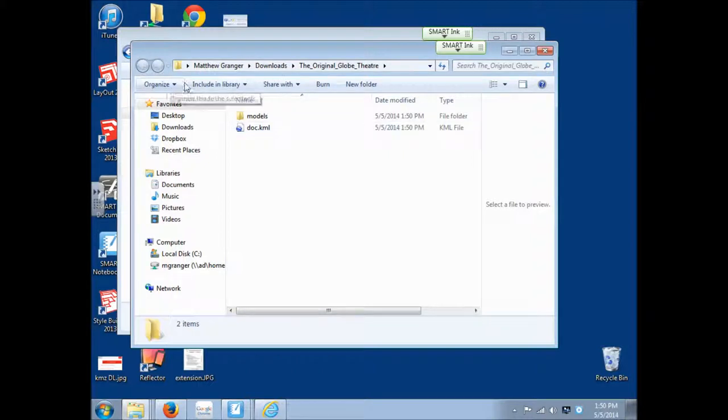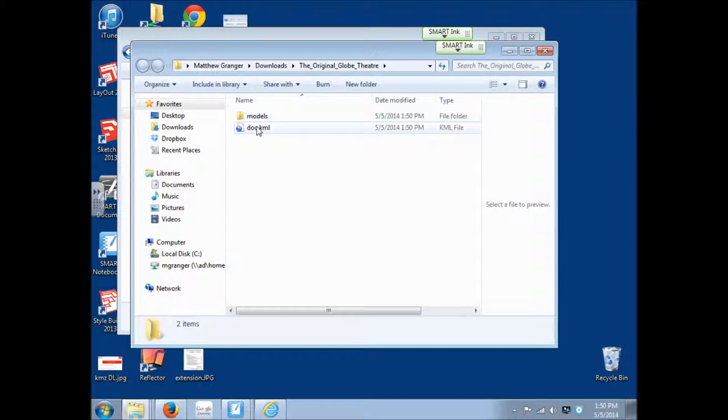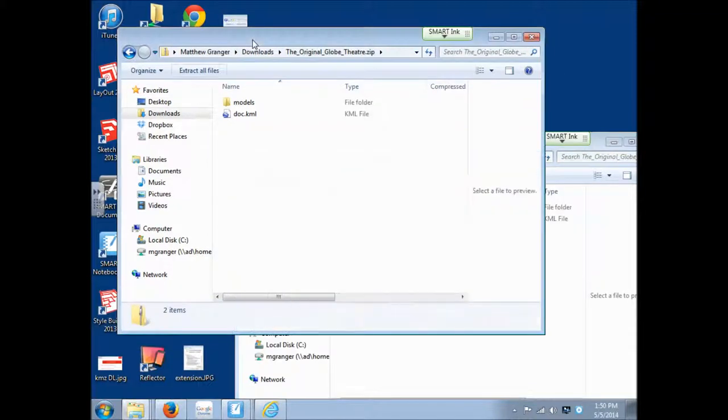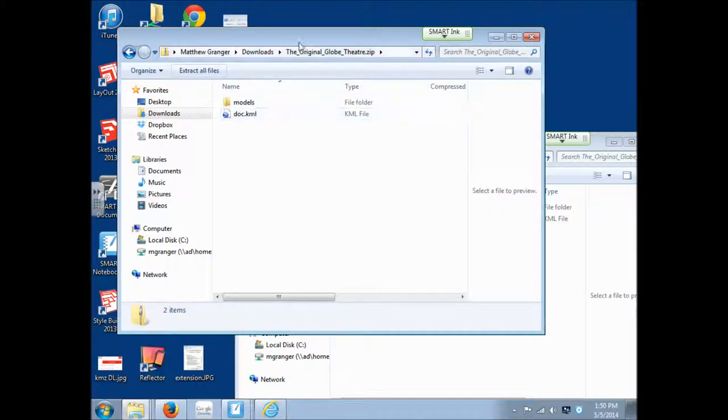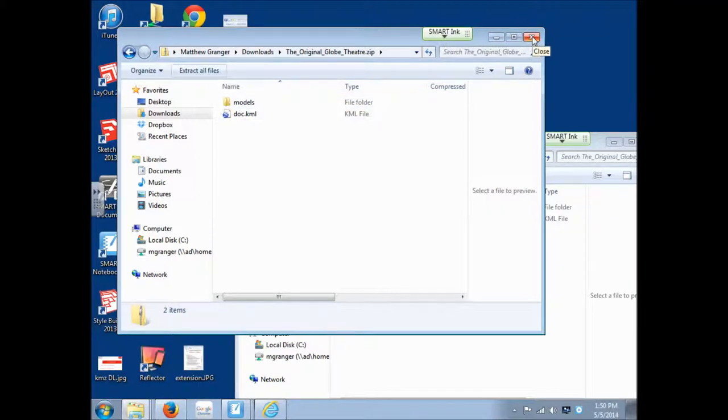Now notice, it's different here. It doesn't say extract all. It looks the same. It has the same files in it. It just doesn't say extract all. This is the folder that has been extracted. And here, if you can see, this is the zip file. Same files here, but it has the extract all. So I can go ahead and close that.